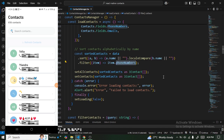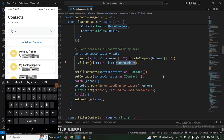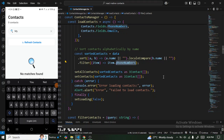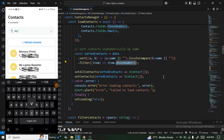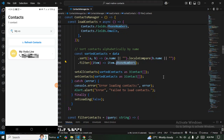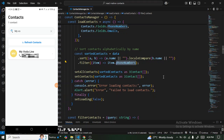We can click refresh to reload, and we can search for contacts. If you search for something that doesn't exist, we get the nice empty component. If you search for a valid contact and click on it, the contact details are displayed correctly.